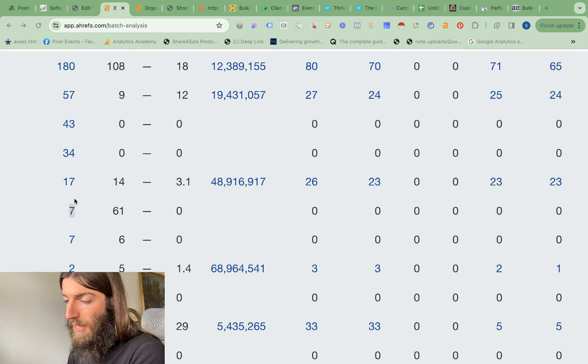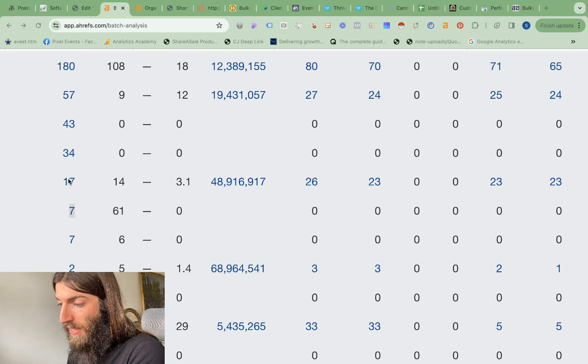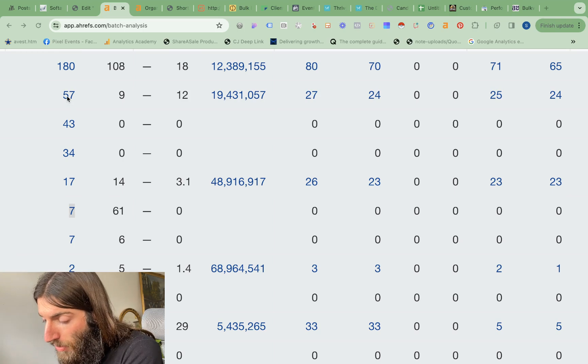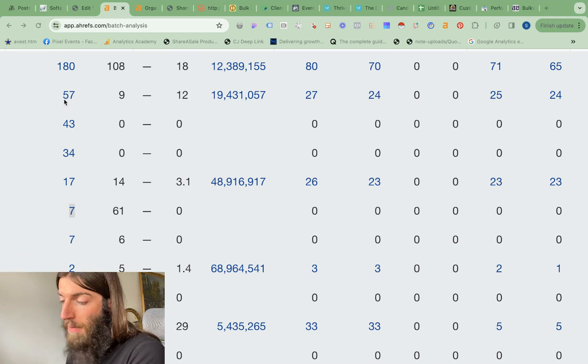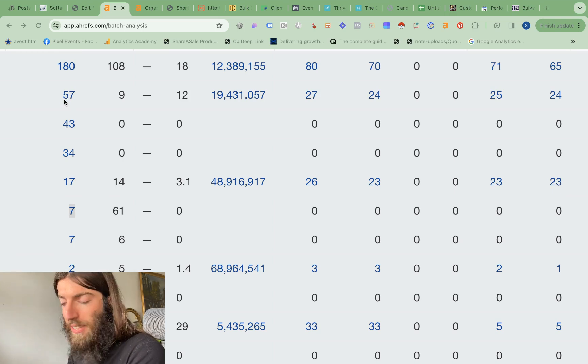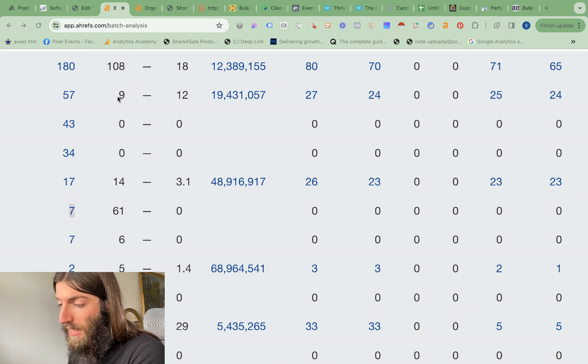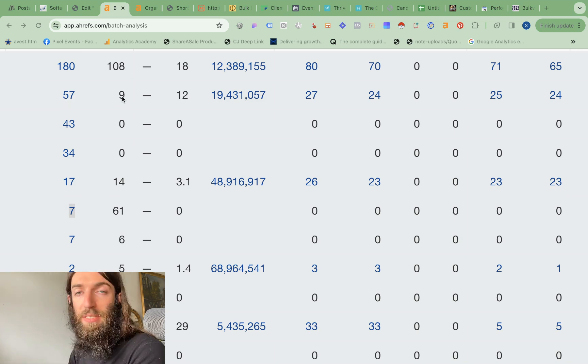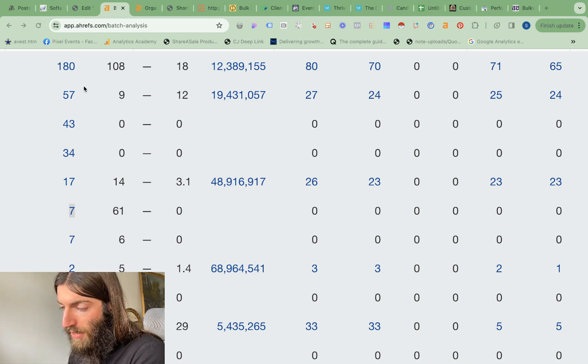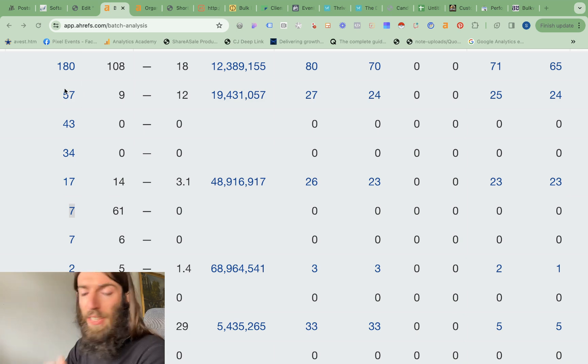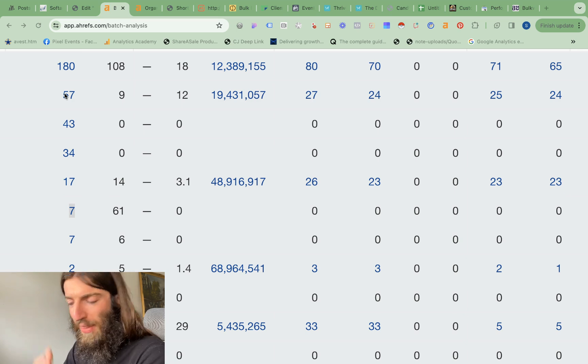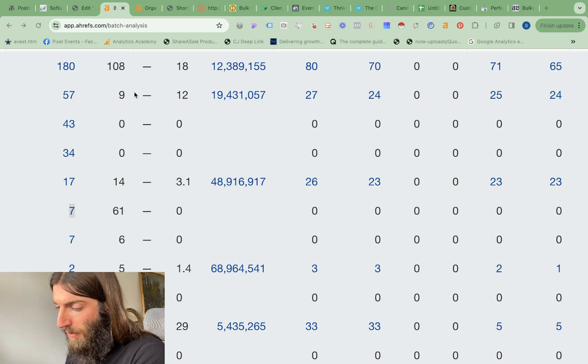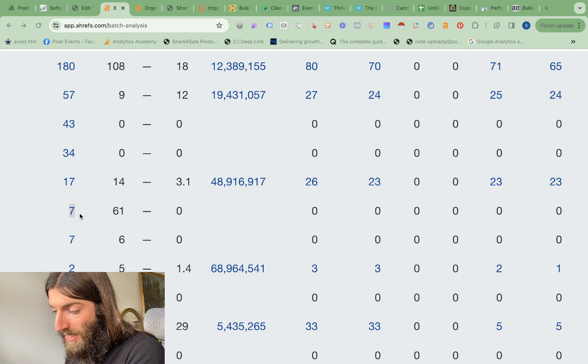So you can rank for quite a lot of keywords. In this case, we've got one that ranks for 57 keywords, but none of those keywords are that high. And so we're only getting a traffic of nine visitors per month. So this is a very typical example. You rank for a lot of keywords, but none of them that well. So your traffic remains low.